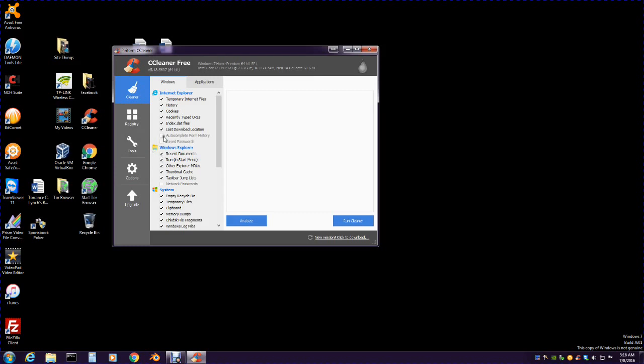You go to CCleaner - there's Cleaner, Registry, Tools, Options, and Upgrade. This little section over here is what you want to pay attention to. Mainly the top three are the ones I normally deal with.